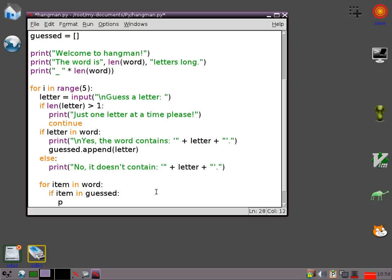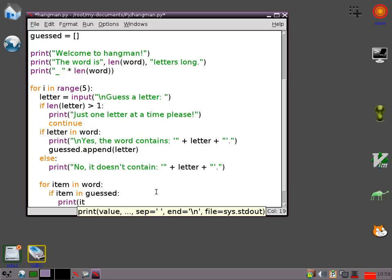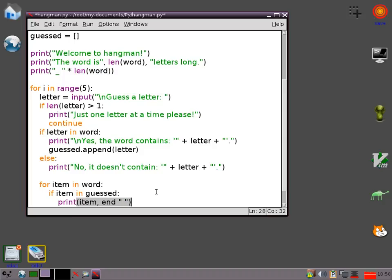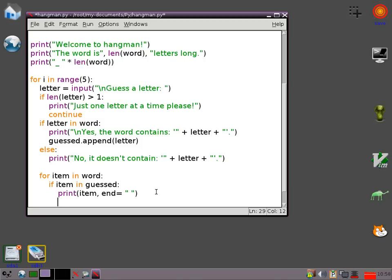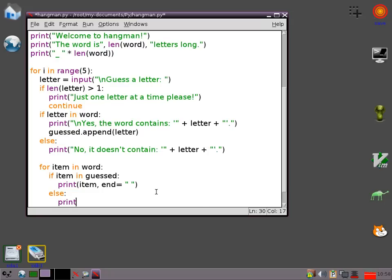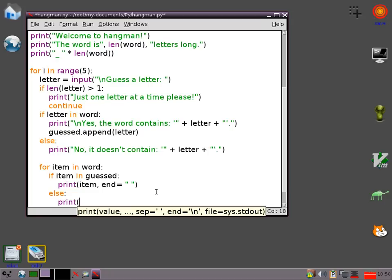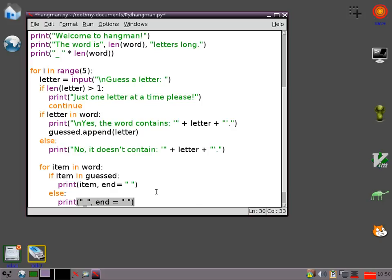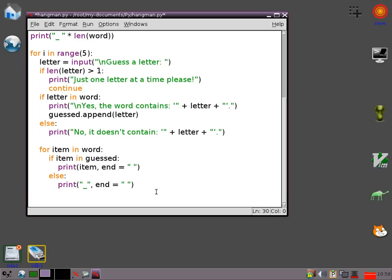Now before we've mentioned I think that the print statement automatically puts a new line, but we don't want that. We just want a space instead. So it'll put a space in but it won't put a new line in. Which means we'll get all these letters and dashes on one line. If I haven't got it right. I'm just going to print my underscore. I'll do it the same way. End equals space.